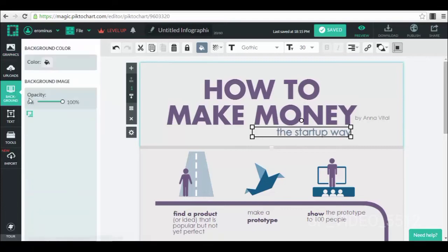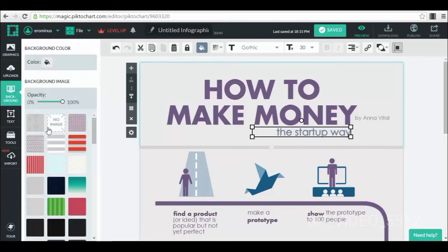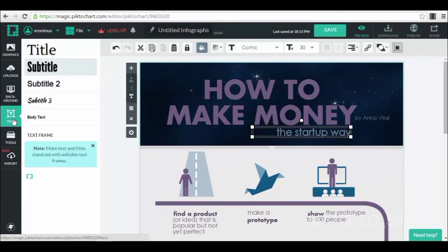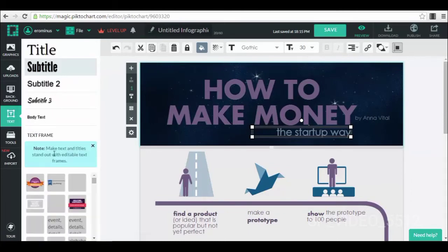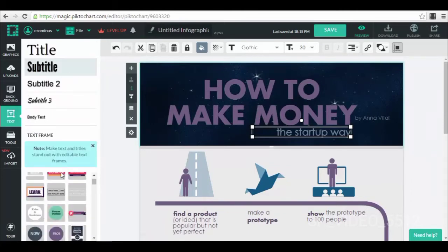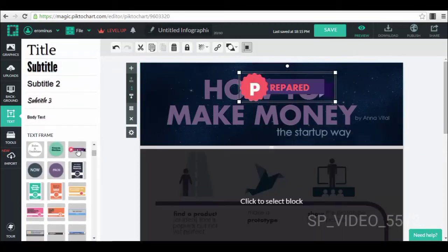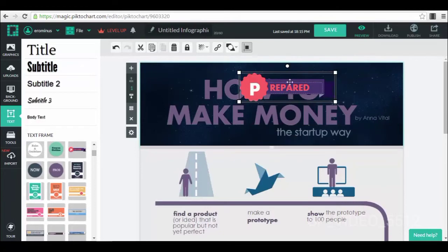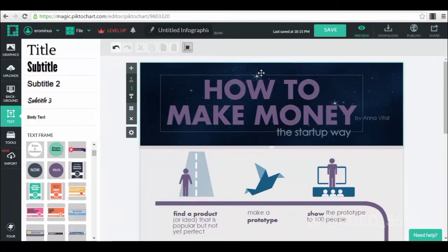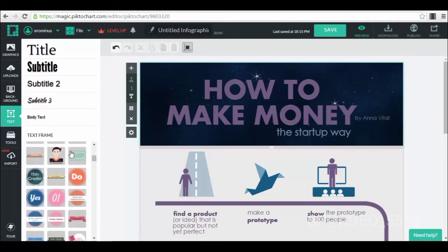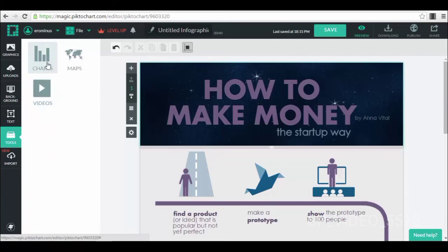Then we have, for example, backgrounds. We can use different types of backgrounds, patterns that we can choose from. For example, let's have a look at this one with the stars. It looks very nice. Then we have different types of text that we can use. We also have some text frames here and text templates that we can use. For example, this one which looks very nice. But I'll let you guys play with it more so you can see exactly how you can use them. I'm just showing you exactly where you have to go, what features you have at your disposal, and so on.